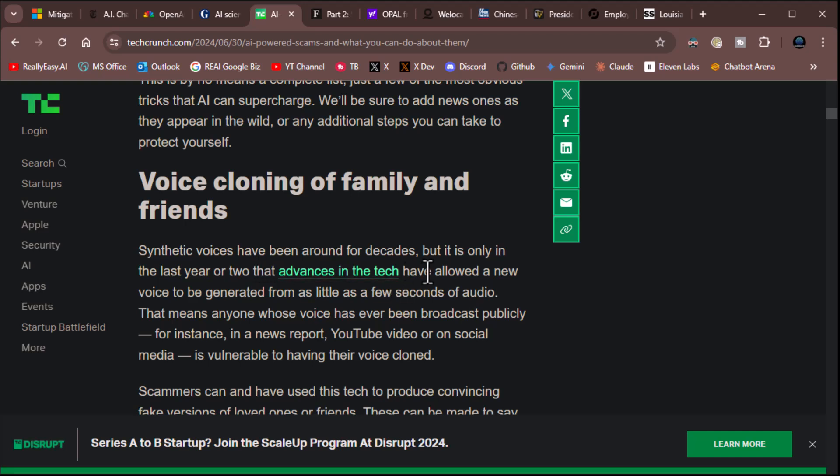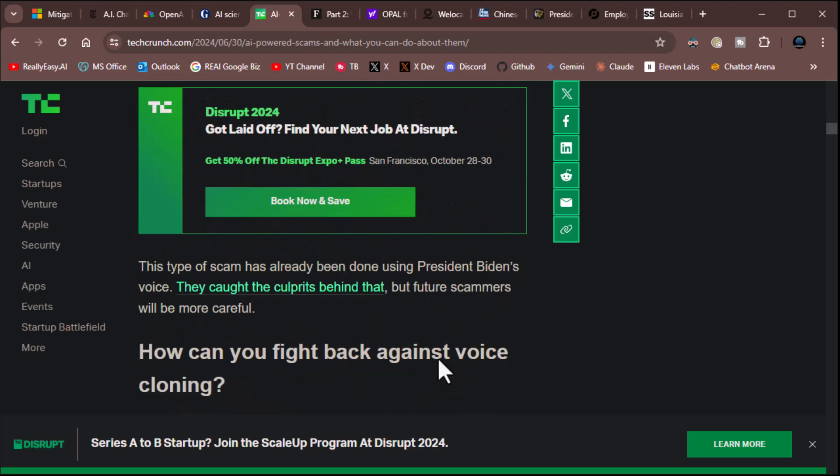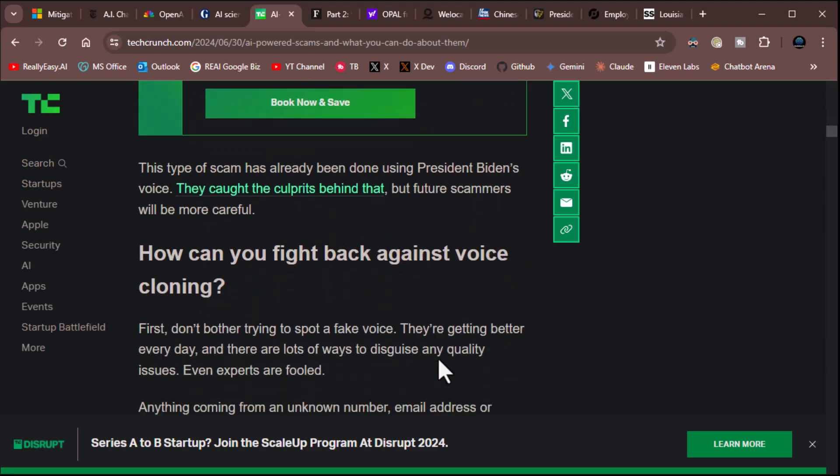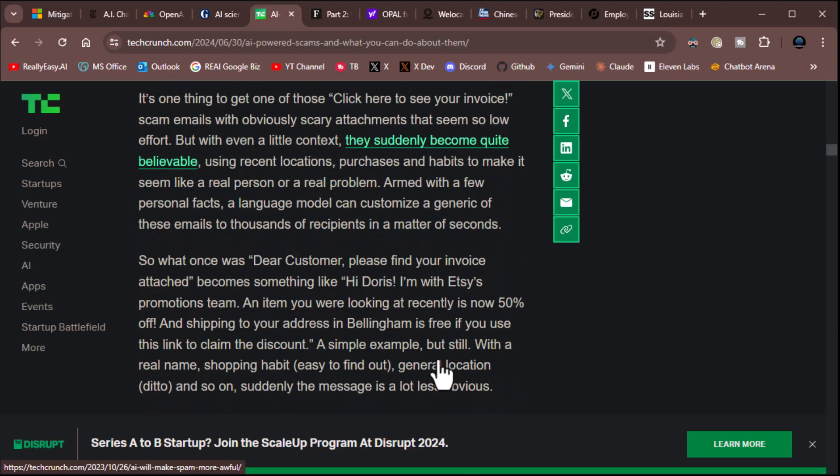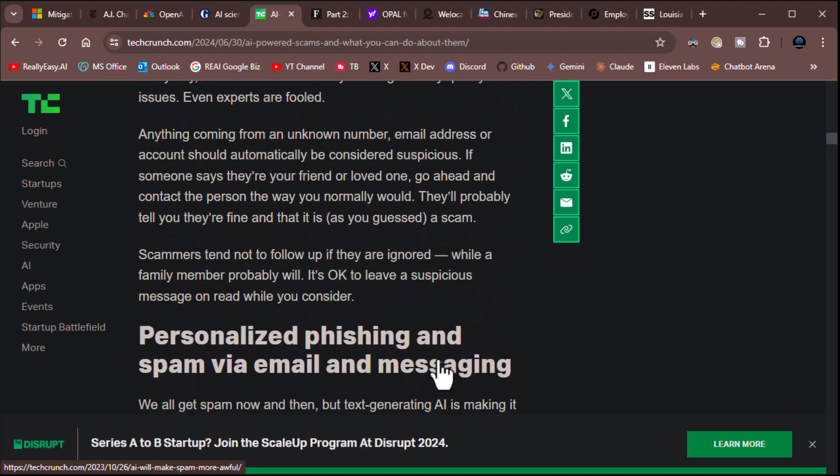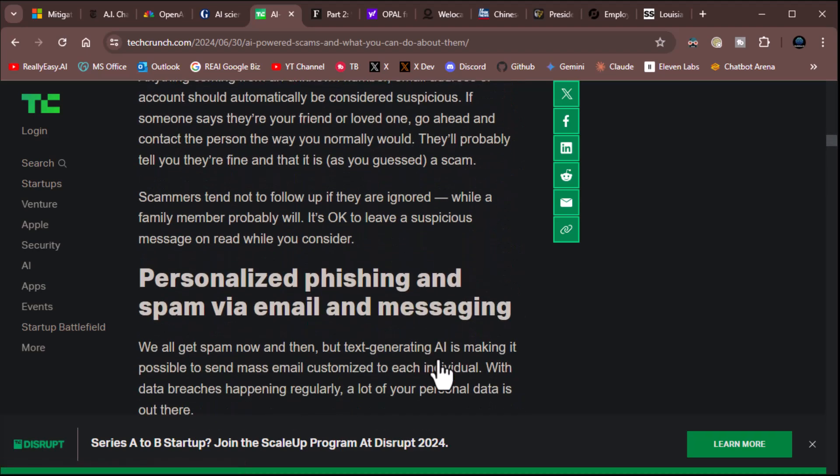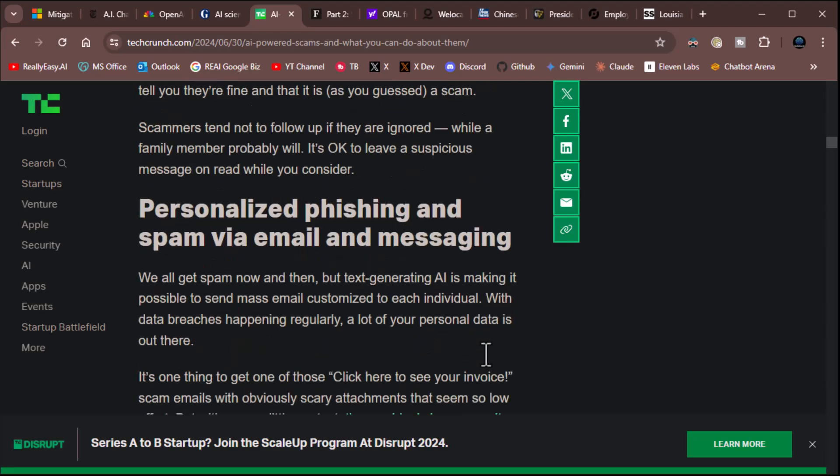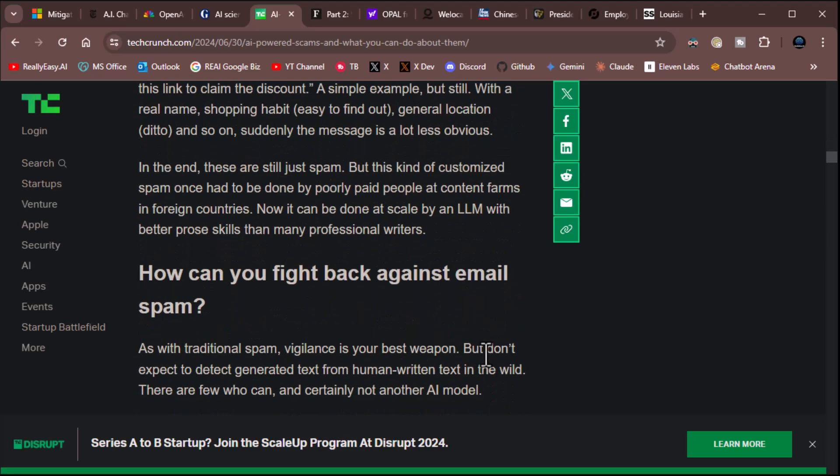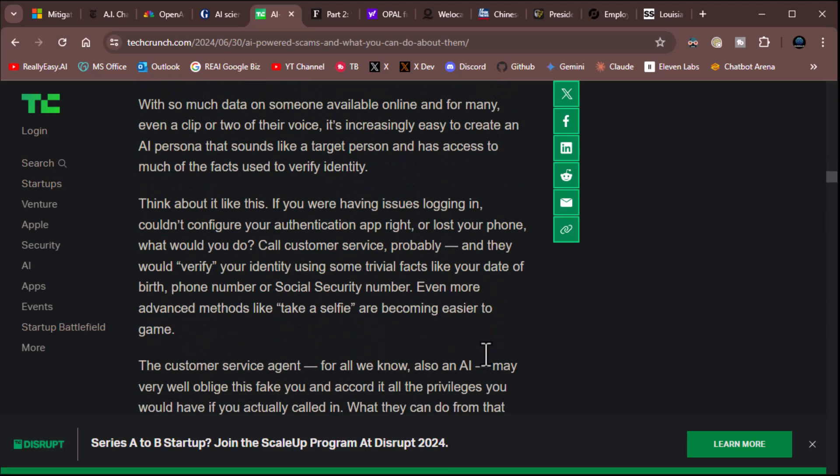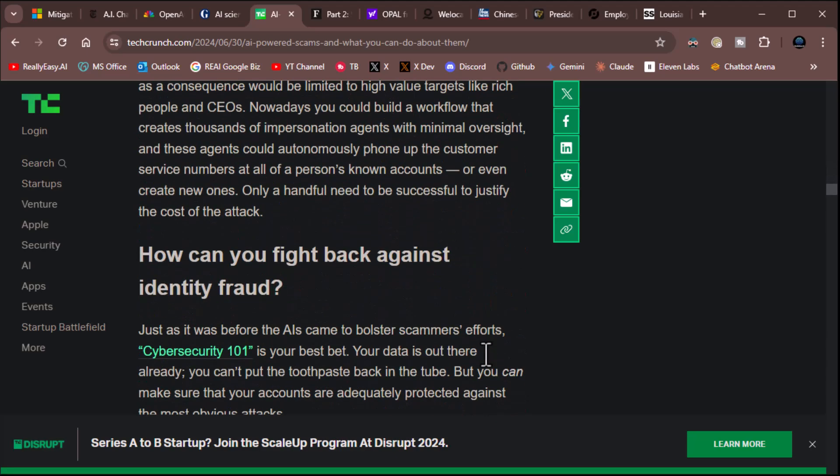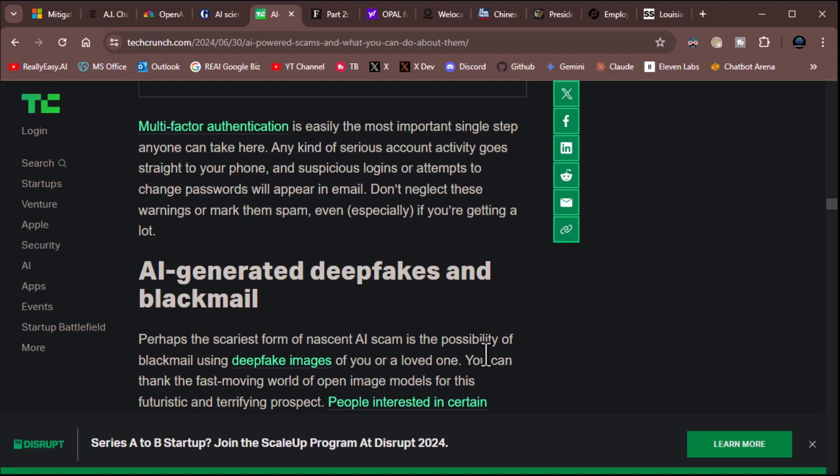So voice cloning of family and friends is very common. Synthetic voices have been around for decades. It was only in the last year or two that advances in text have allowed a new voice to be generated from as little as a few seconds of audio. That means anyone whose voice has ever been broadcast publicly, for instance, in a news report, the YouTube video, or on social media, is vulnerable to having their voice cloned. There's a lot going on there. All right. And then they get on to other things. Let's just top line it. Personalized phishing and spam via email.